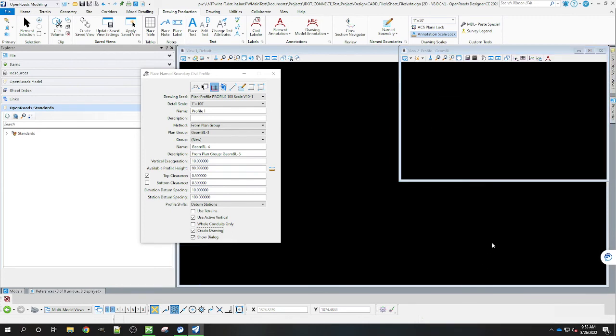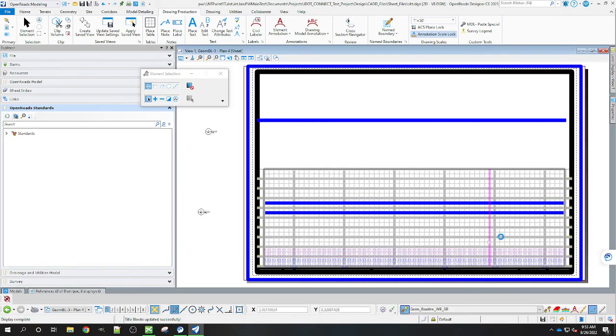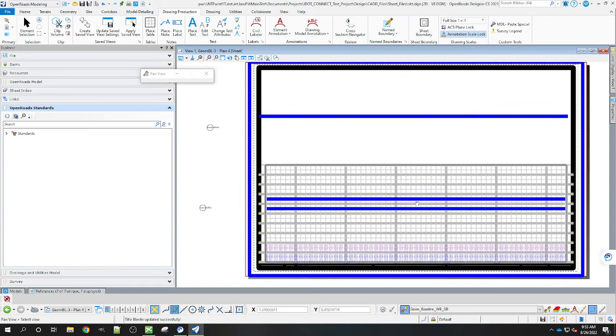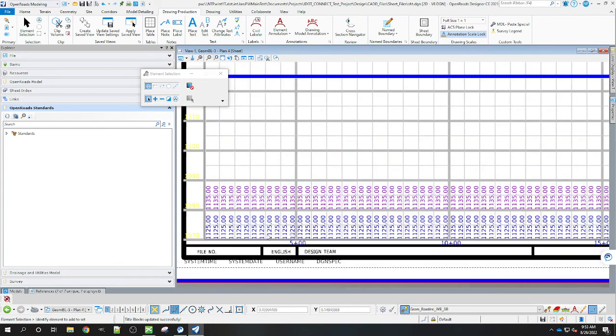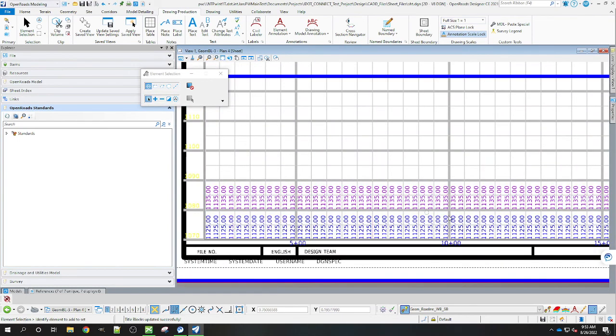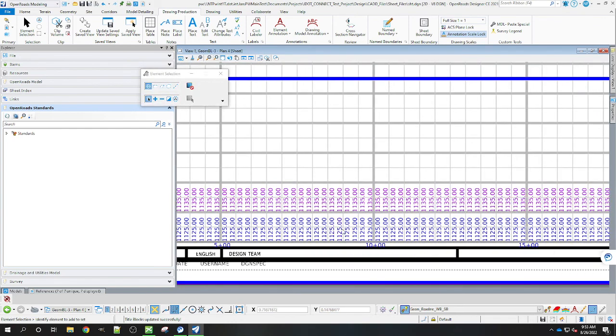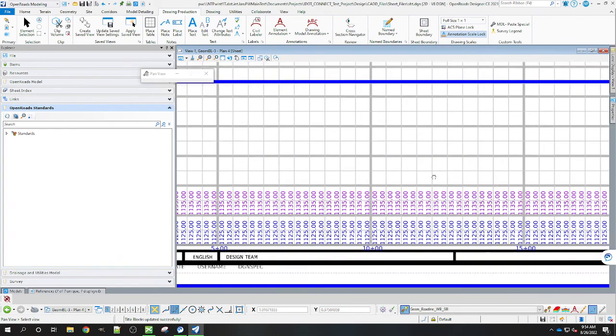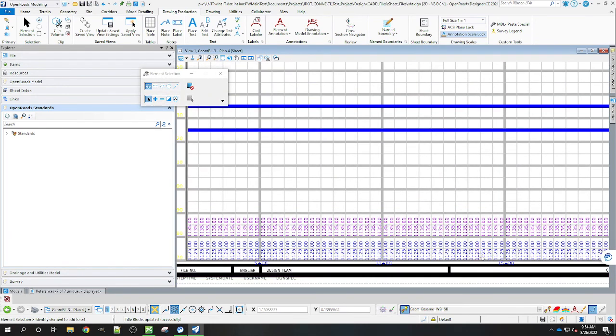Click OK and now you can see we're getting both the profiles here annotated and the two different strip grades are coming up here. This is the main line and this is going to be the secondary alignment. So that's how you get dual profiles in a plan and profile sheet. Thanks. We'll see you next time.